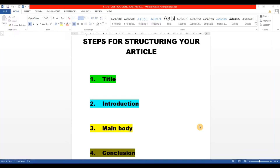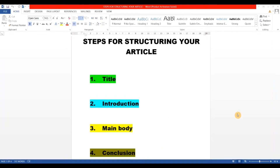These are the four main steps for structuring your article. Number one is title, number two is introduction, number three is main body, and number four is conclusion. These four main headings actually build your article. If you follow these four steps, then you can easily structure your article.